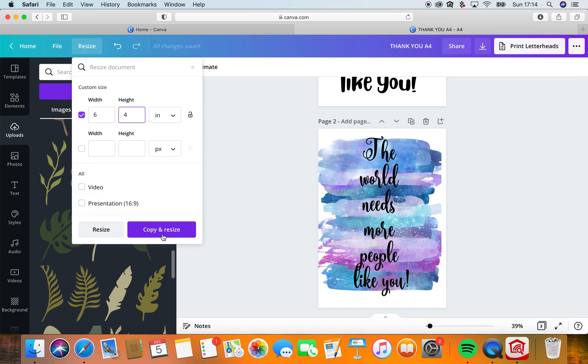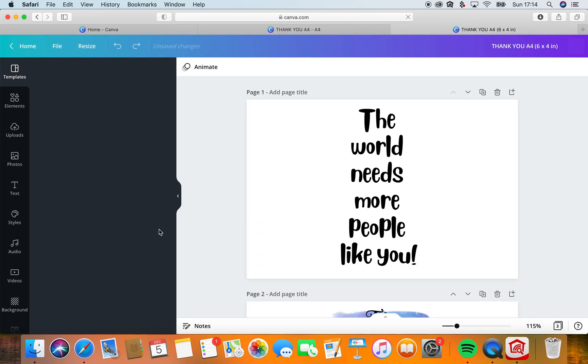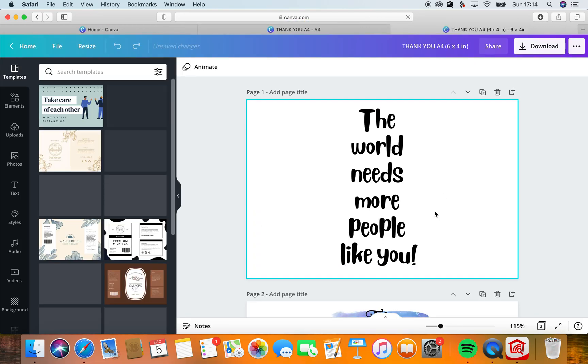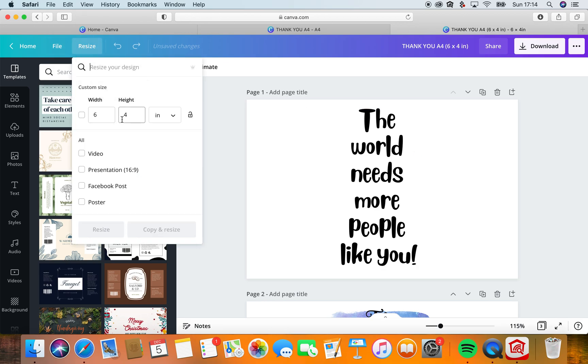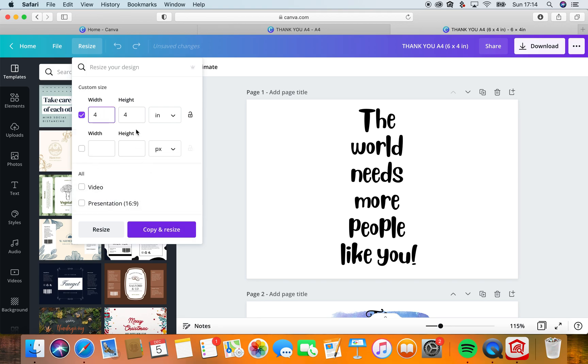Copy and resize and we are going to have a document. Okay, it's like this. Then we're going to resize again. We're going to put it at four by six so we'll have it not in landscape but in a vertical position.